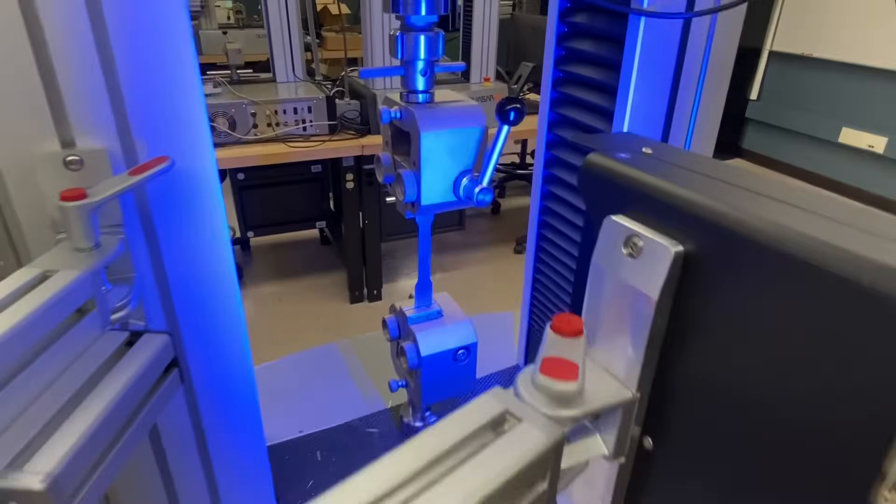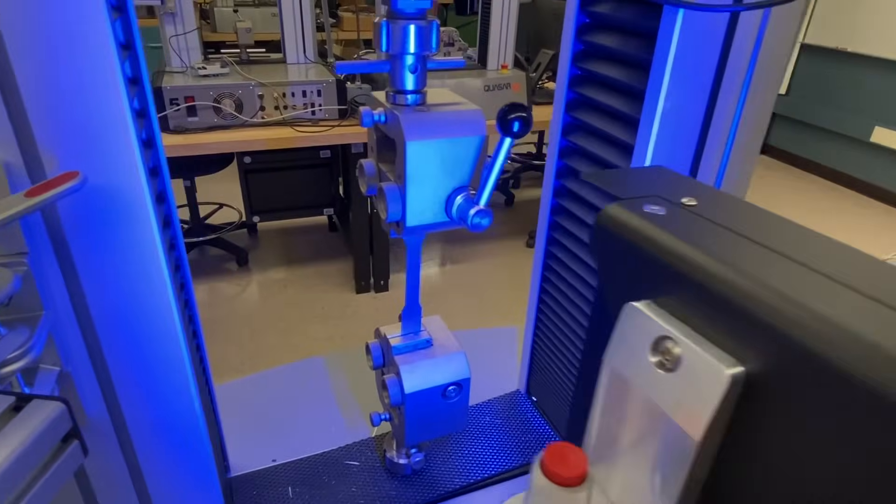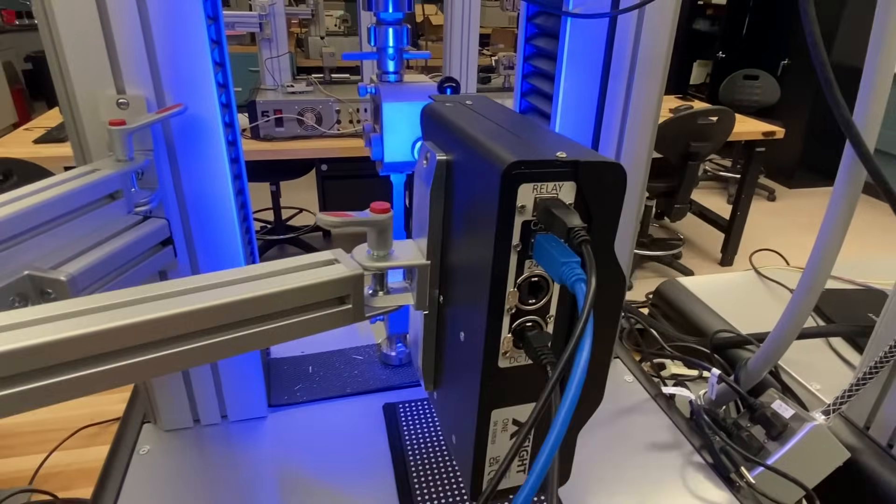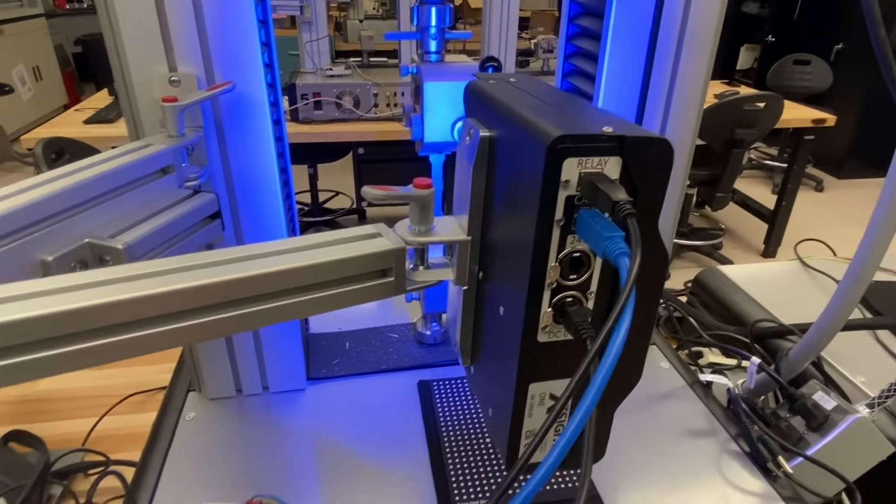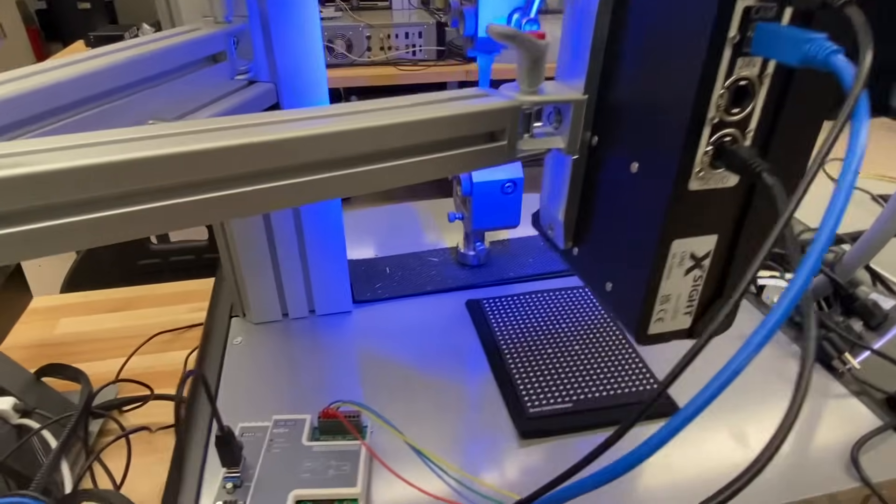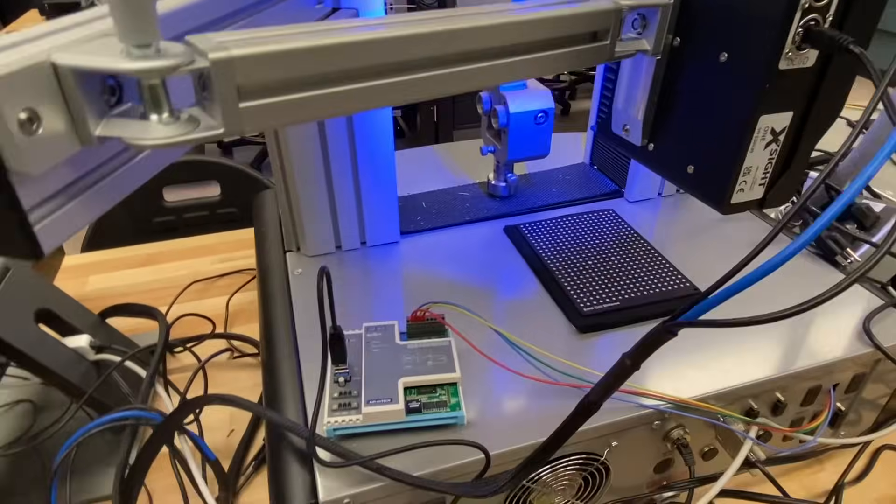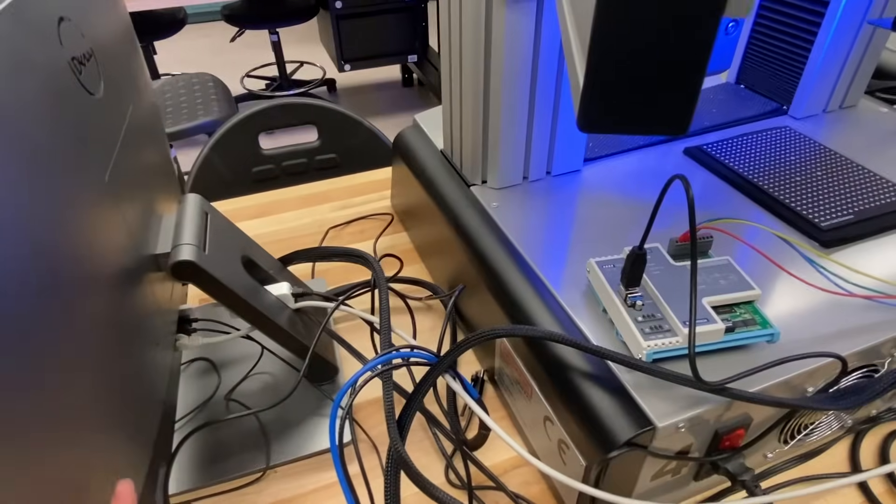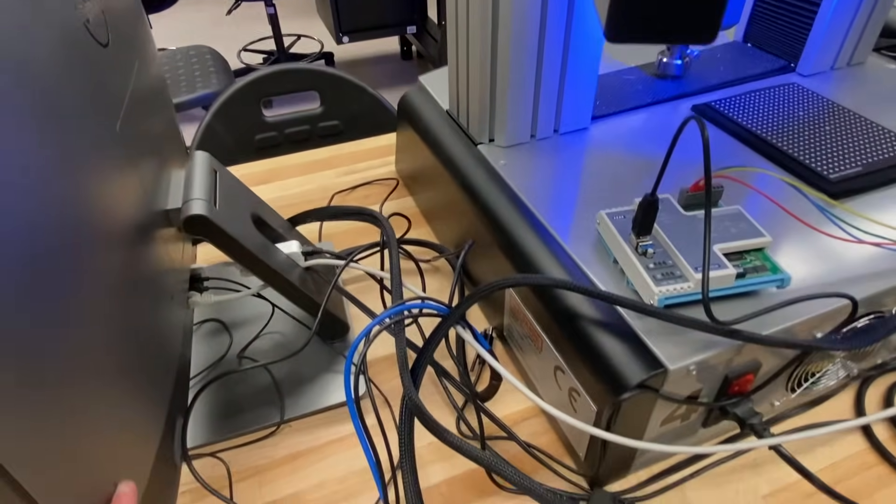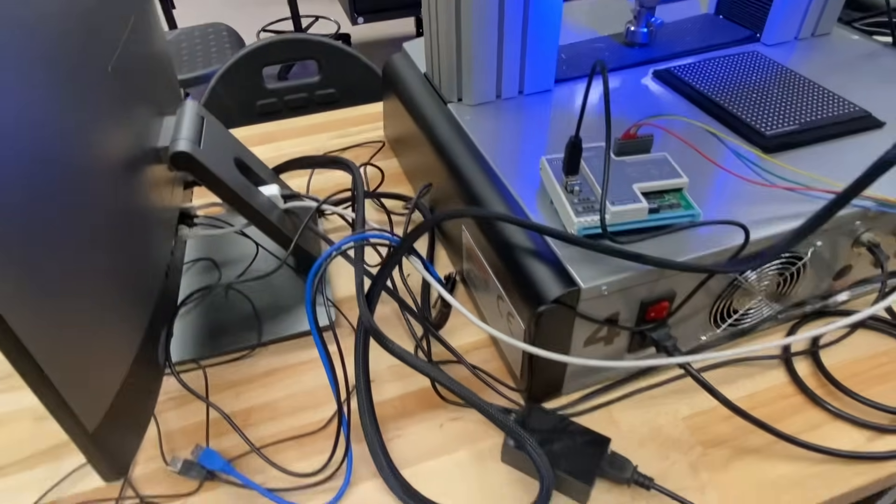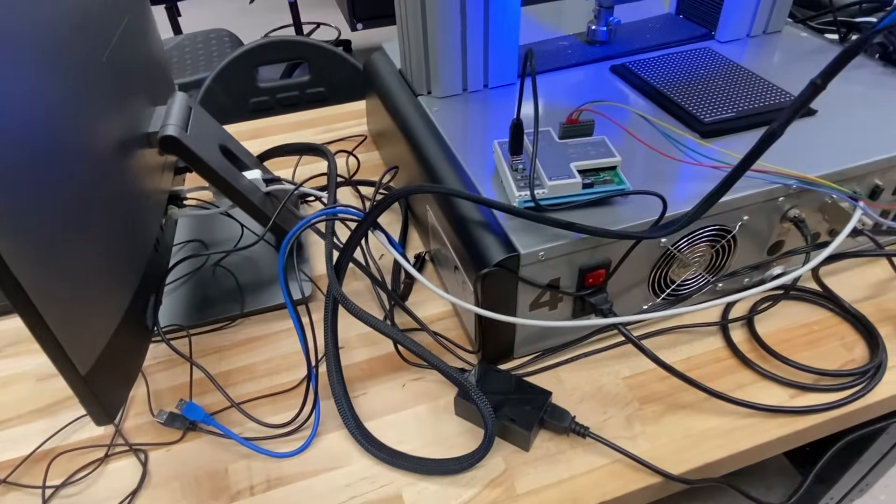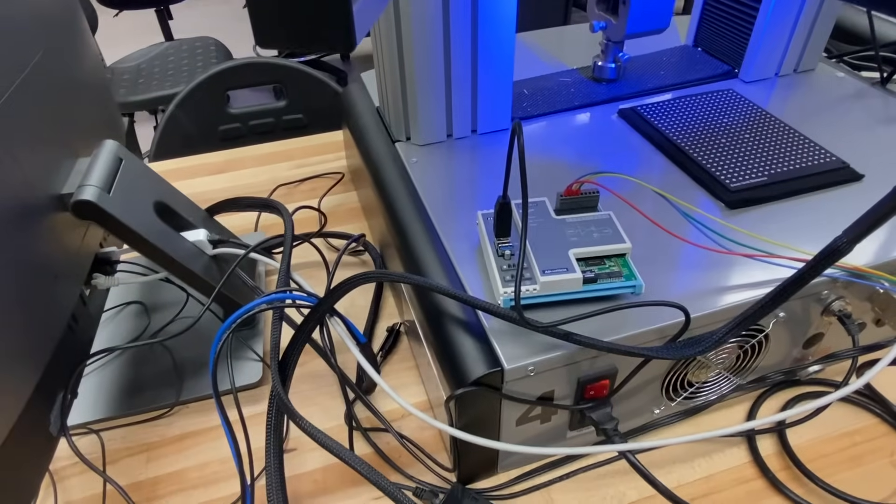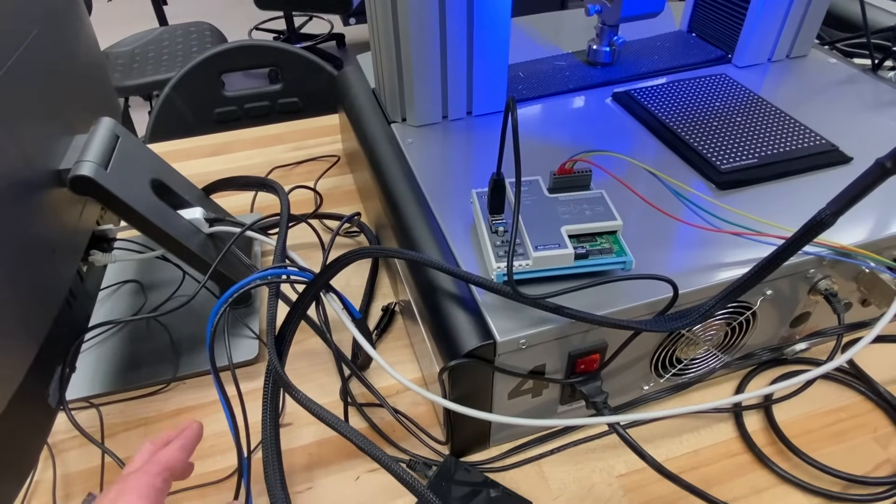As it measures the elongation, it sends the signal out via USB into the computer. The computer is doing all of the calculations and then it can actually output and control the machine.